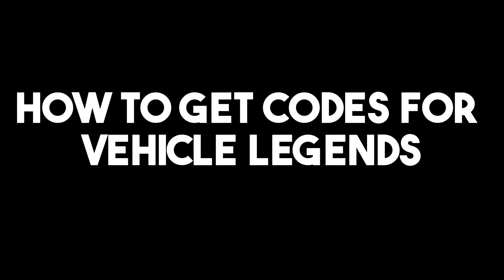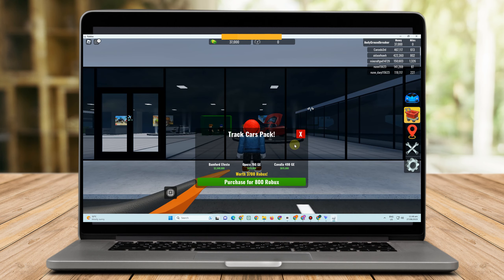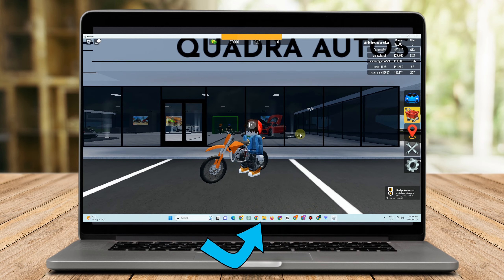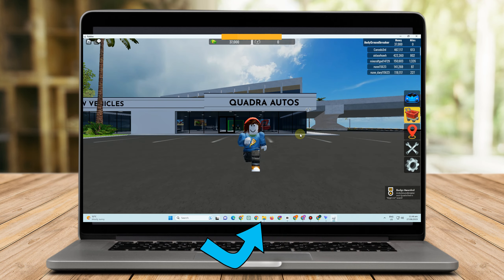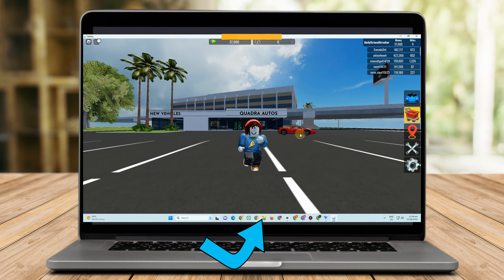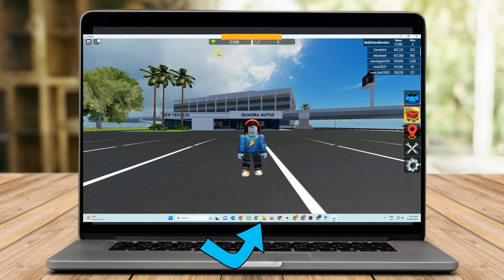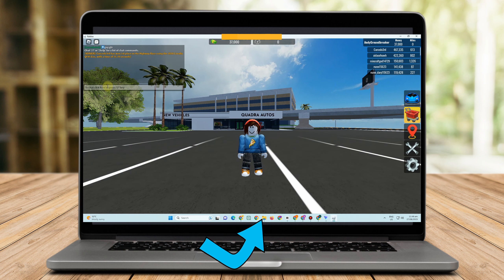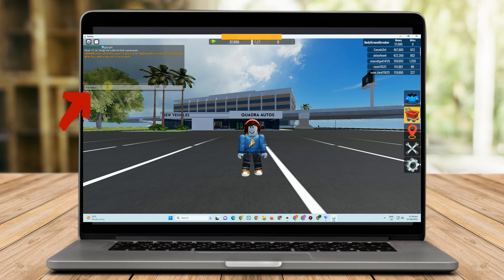Hello, in this video I will be showing you how to get codes for Vehicle Legends. You should play Vehicle Legends on Roblox if you enjoy street races and action-packed adventures, since speed is the name of the game in the world's fastest cars, easily outrunning rivals on the racetrack. However, you will need a little extra cash to buy the faster automobiles, but in this video I'm going to show you how to get codes for Vehicle Legends.